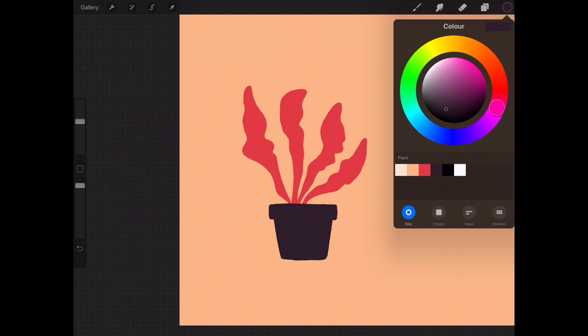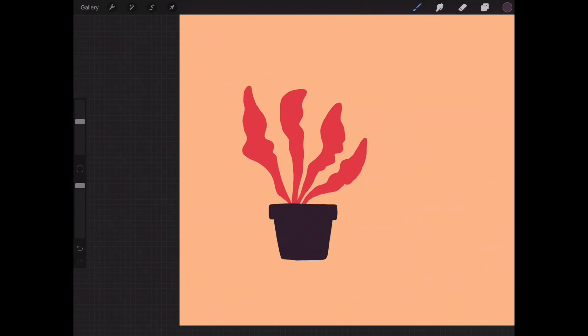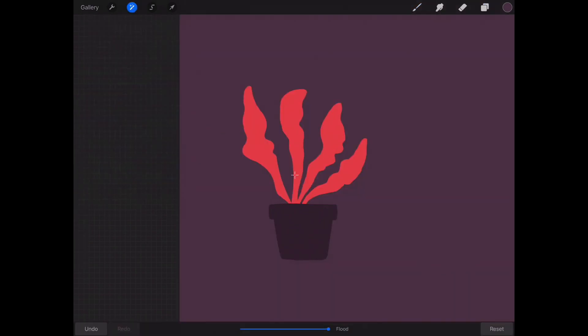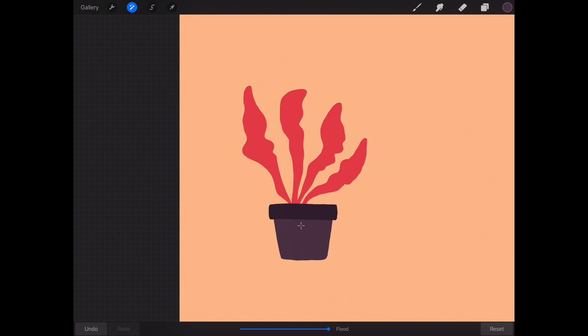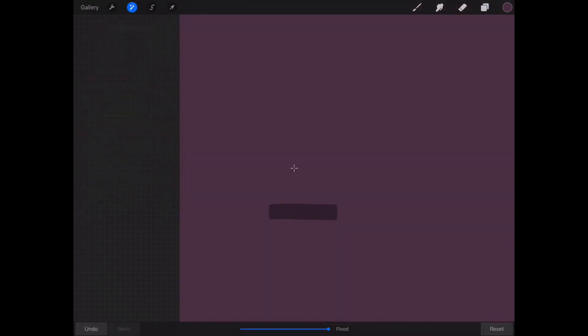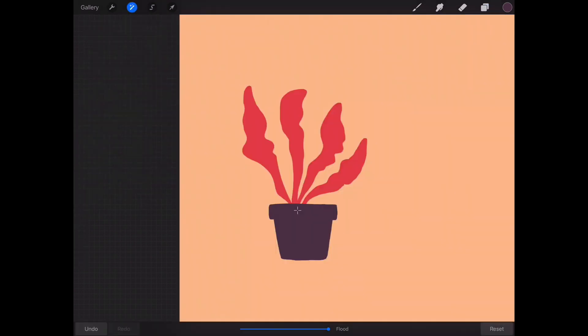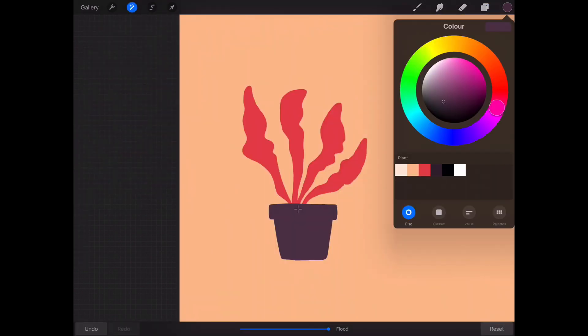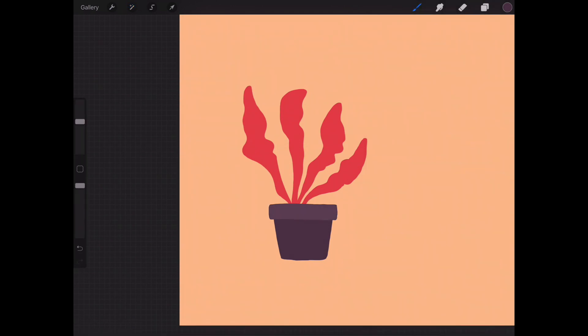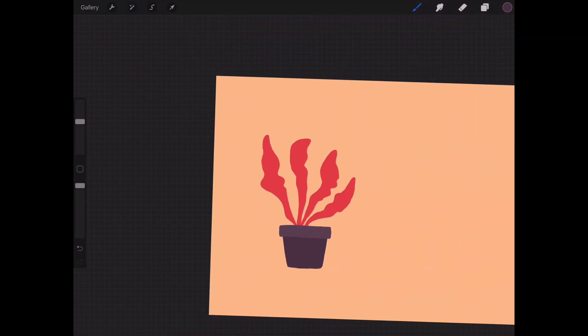So at the moment maybe I'll pull the purple up slightly because I still really like that purple, and go to recolor again and see how that's looking. And already I think that's just working really nicely with the other shades and I really like that.